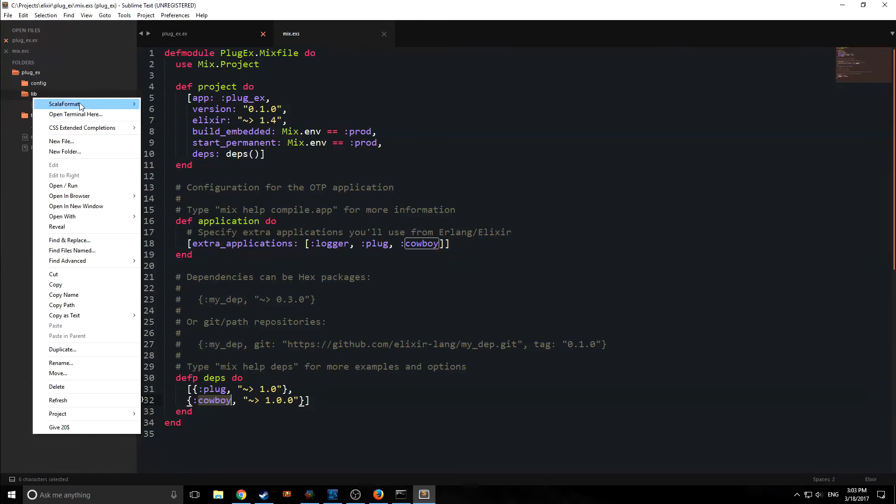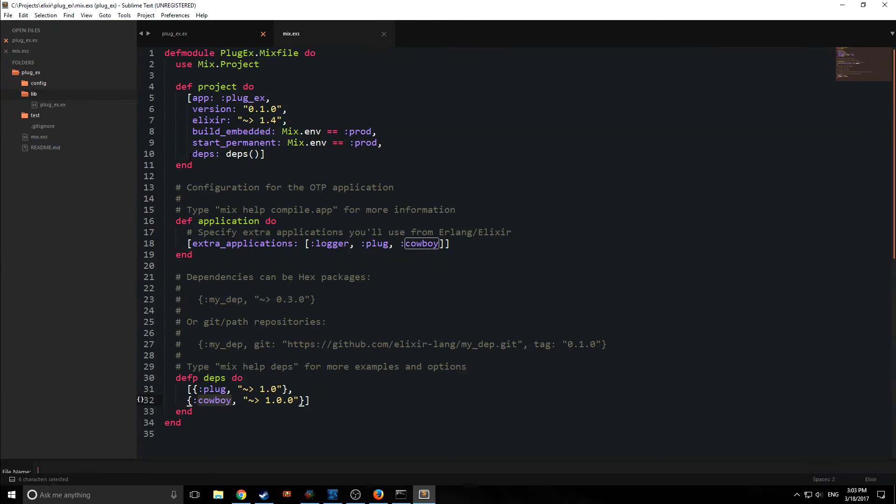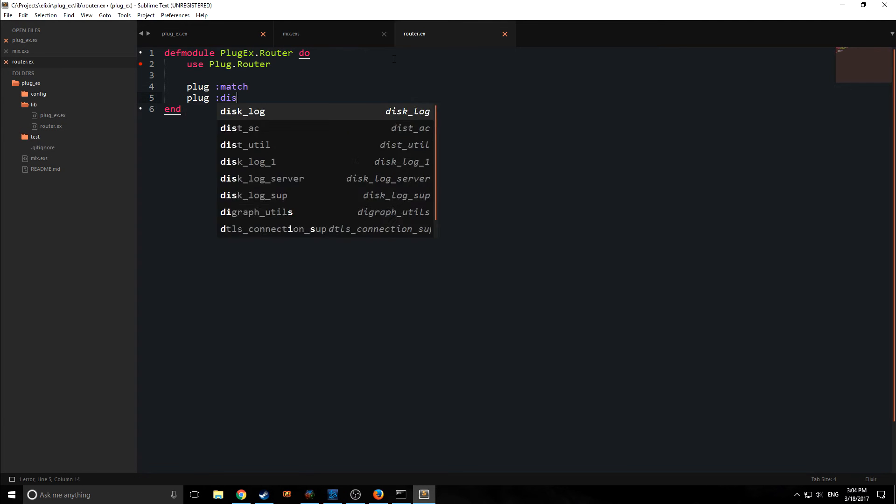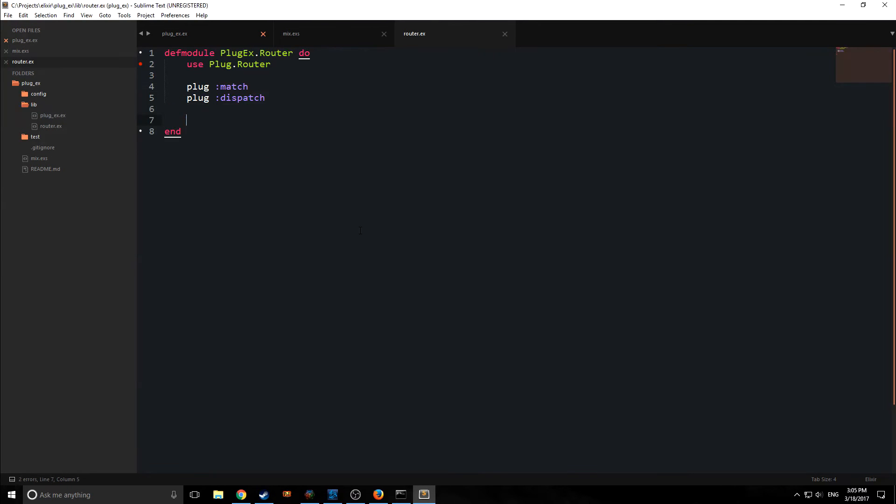Alright, so we're going to create a new file. Let's call it router.ex, and our module will be called plug.ex.router. Inside of this, we want to say use plug.router, and this will allow us to specifically use some of the functions inside of plug. We want to say plug match plug dispatch.